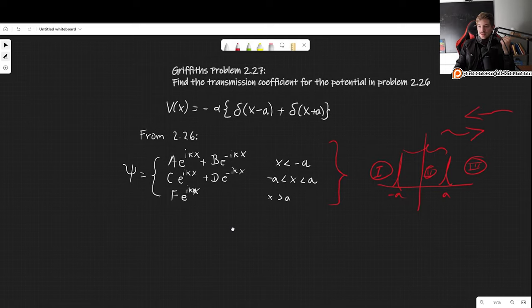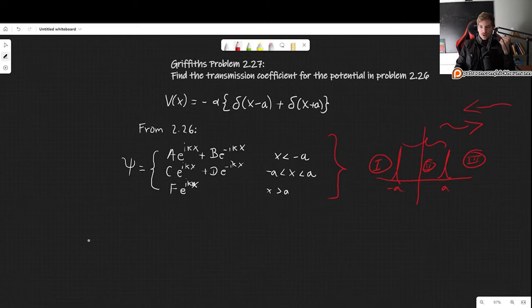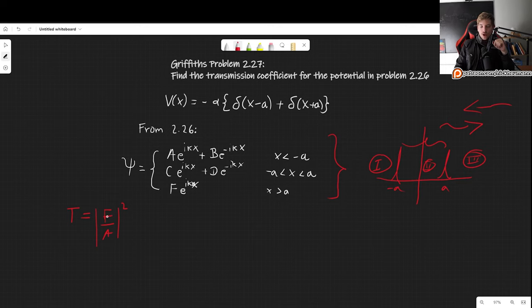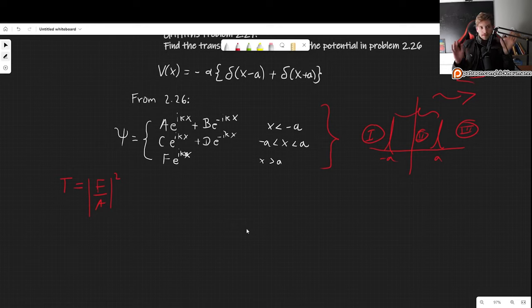So that is the situation. What we wish to find is the transmission coefficient, defined as |F/A|². Basically, what is the magnitude of the incident wave that ends up being transmitted across this double barrier? So we need to find F over A — that's what we need to do.